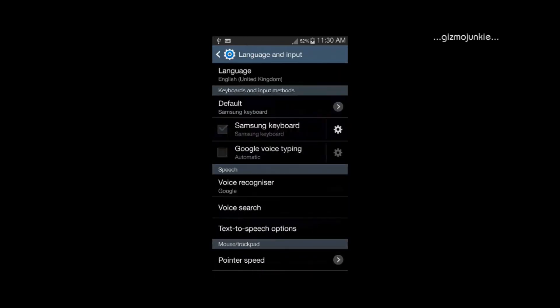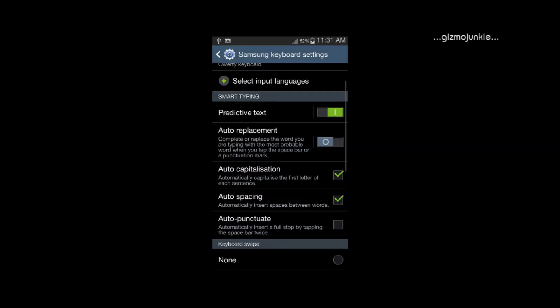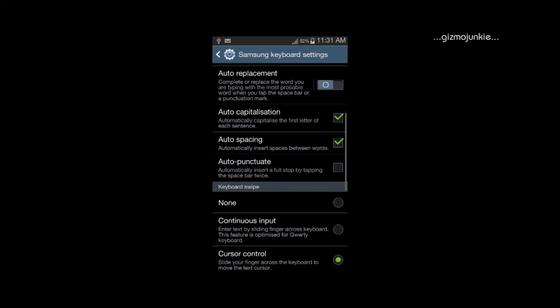once you go into language and input go to the keyboard settings, click that and in here you've got a predictive text I want that so I'm going to leave that there. Go down a bit, see where it